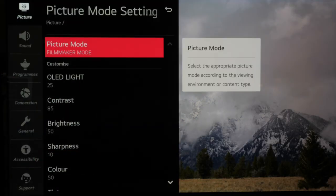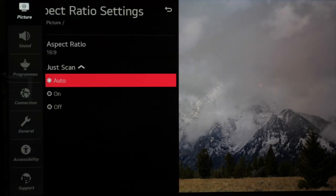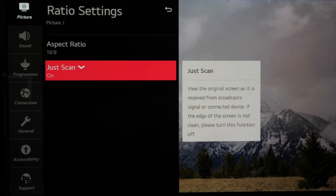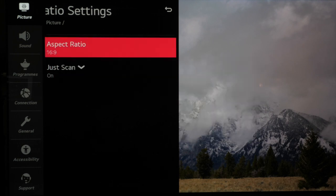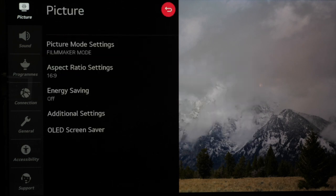Next we move back to the main menu and we check that the aspect ratio is set to just scan on. This means that we get all the picture information.